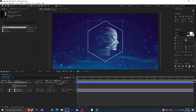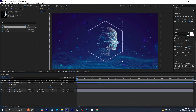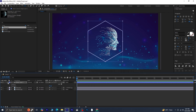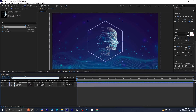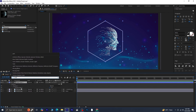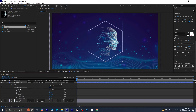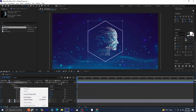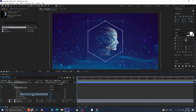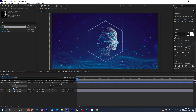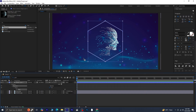Once the size is set, let's create a path from this shape. To do this, go to the shape layer, and in the search bar, type path. Find Polystar Path 1, and you'll notice that it doesn't currently have a path. To create a path, right-click on Polystar Path 1 and select Convert to Bezier Path. Now you'll see that a path has been generated. With the path selected, press Ctrl+C to copy it.